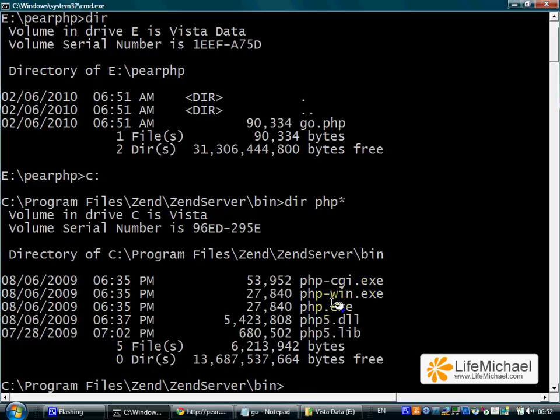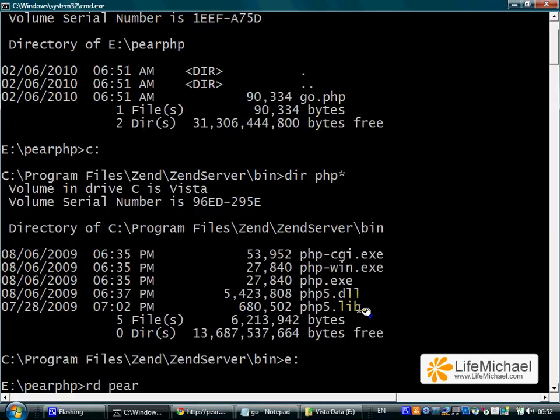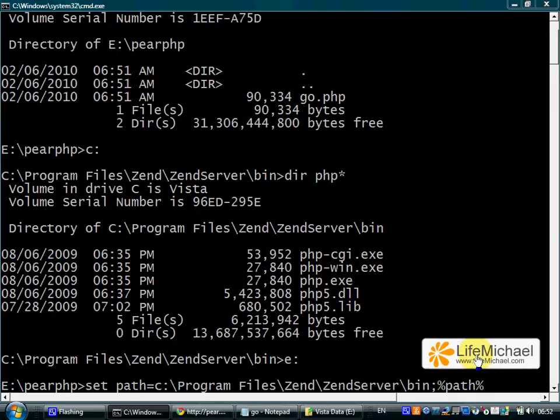Here is the file php.exe. In order to be capable of calling that file from another folder, I should update the PATH. I happen to have that command already ready: set path equals and the whole path to the bin folder where we have the php.exe file.